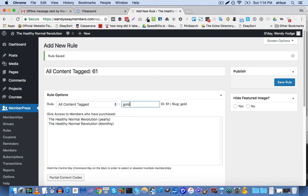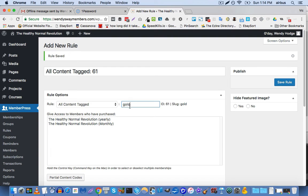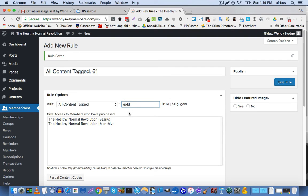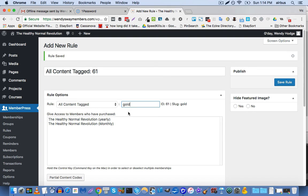we would select platinum and gold to allow access to all gold content because the gold members, of course, they get access to gold. And the platinum members, assuming that your site is set up this way, will also get access to gold plus silver plus bronze plus et cetera.